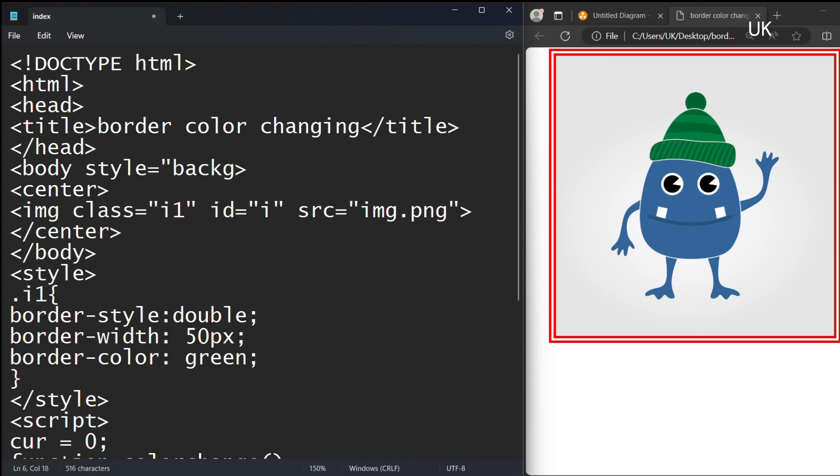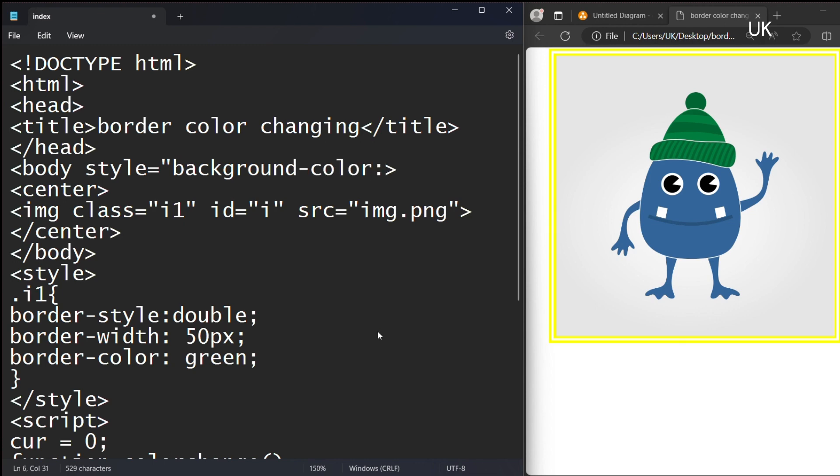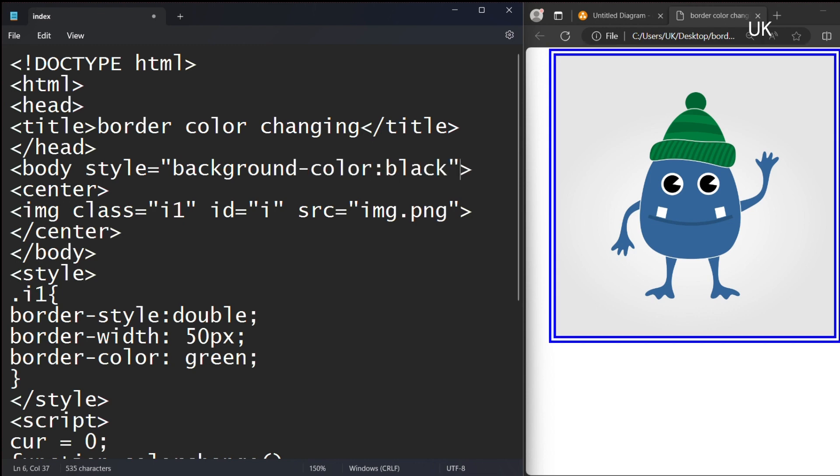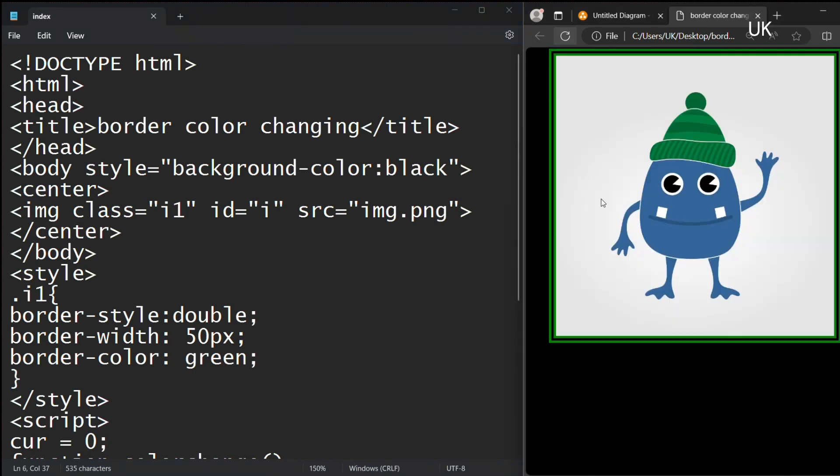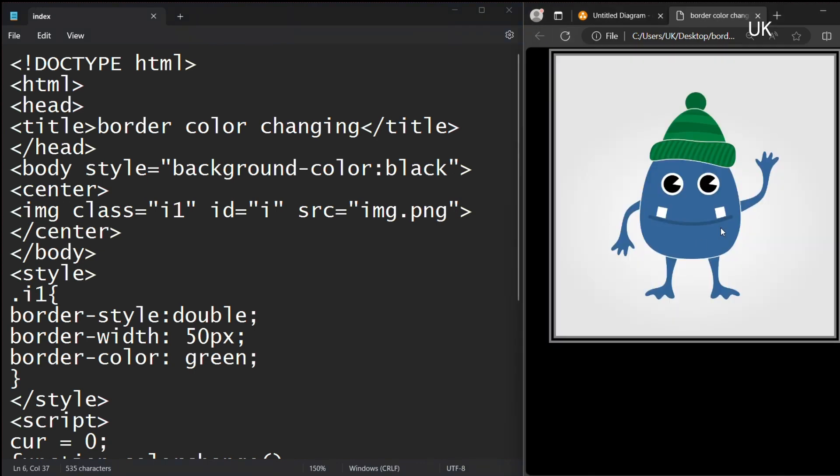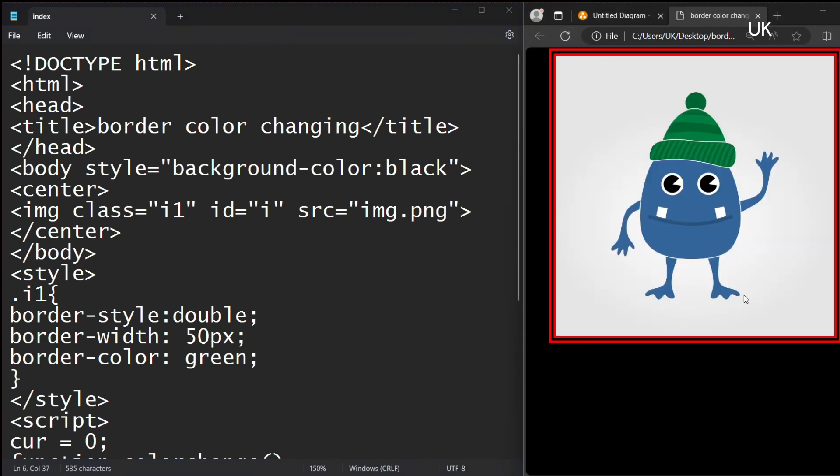Background color to black for the color visibility, for color changing visibility. Save and refresh. Now it looks great. The color is changing.